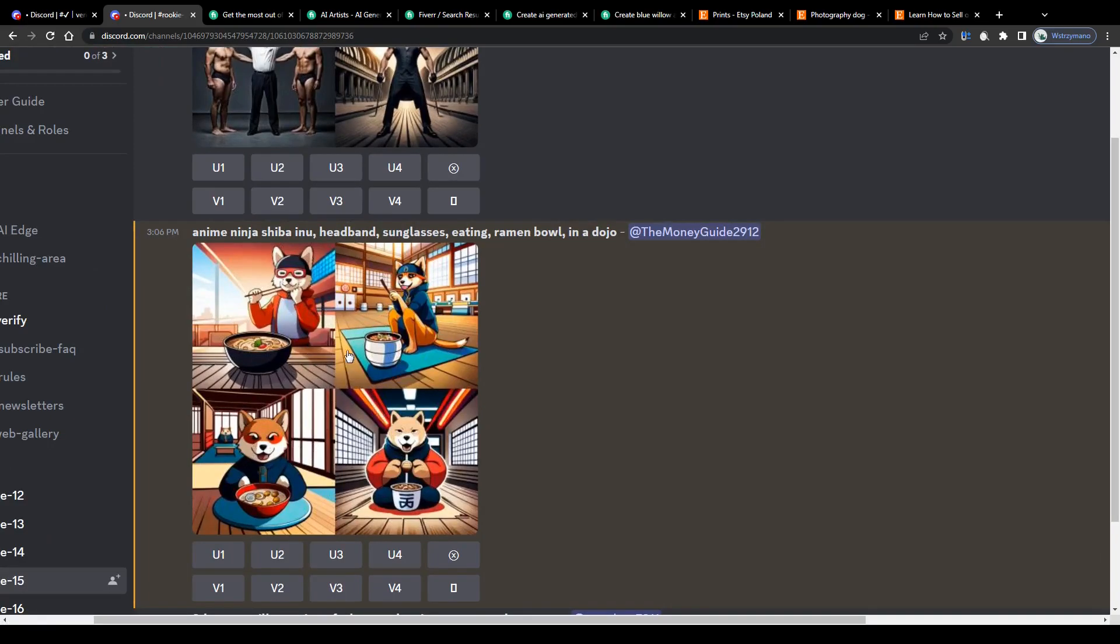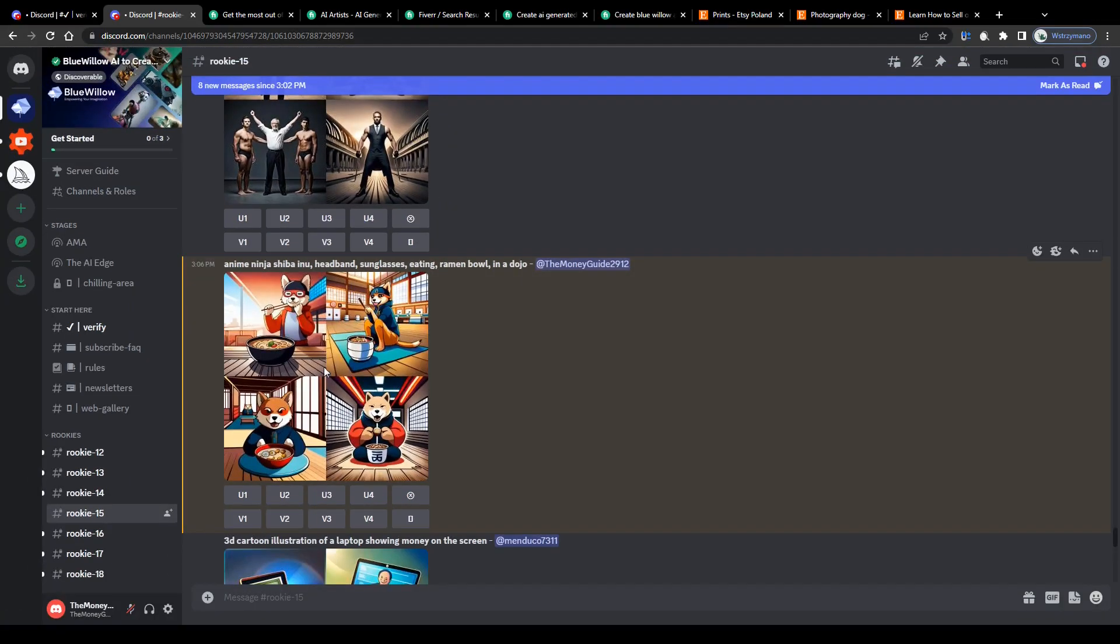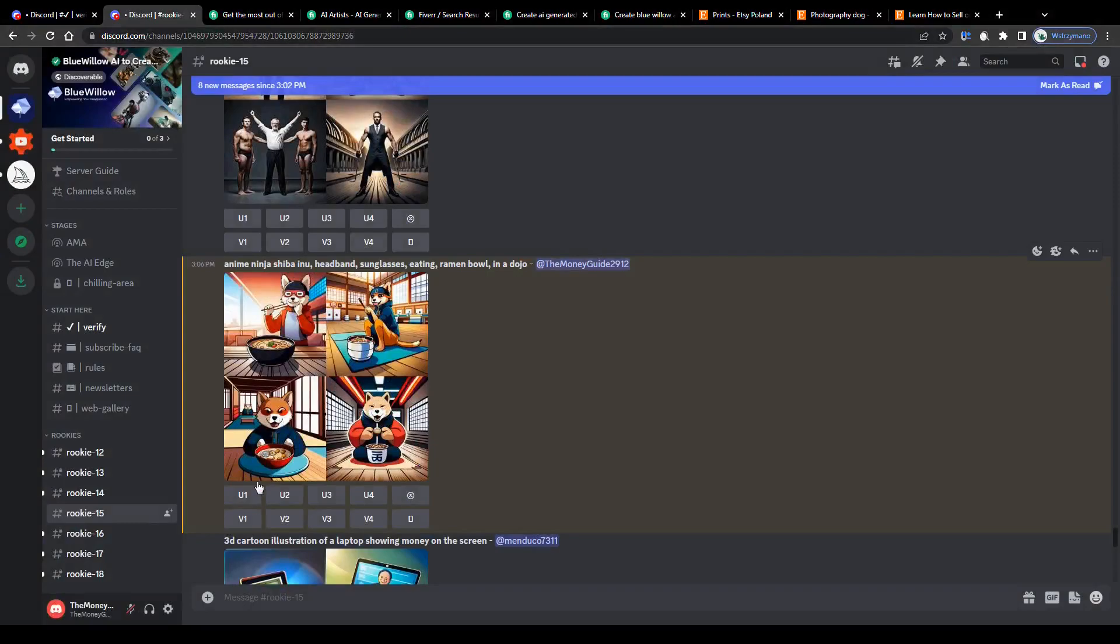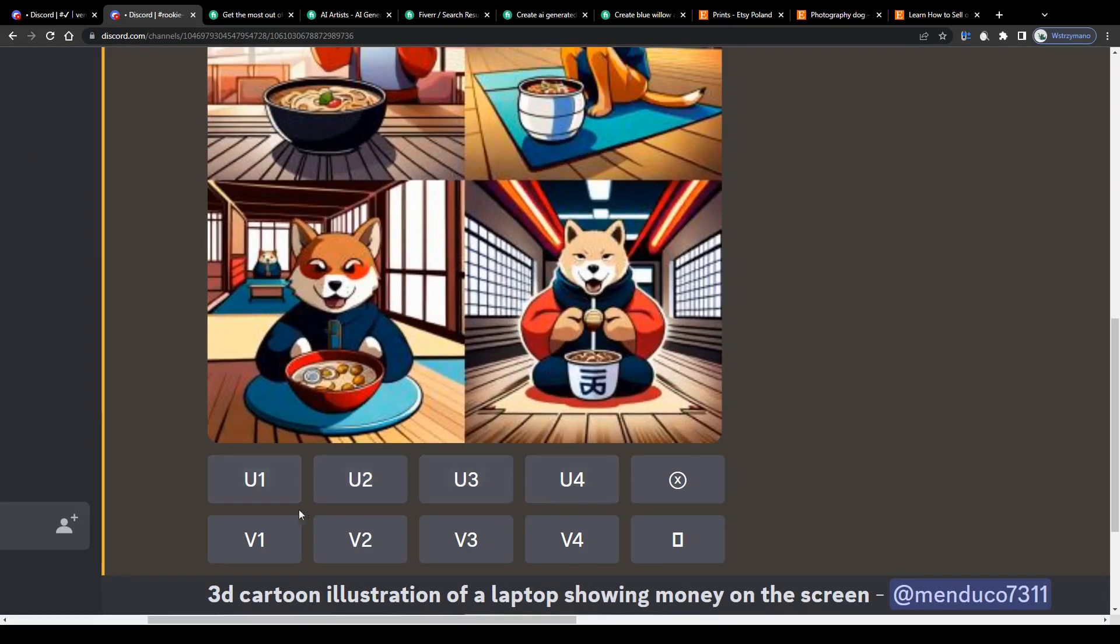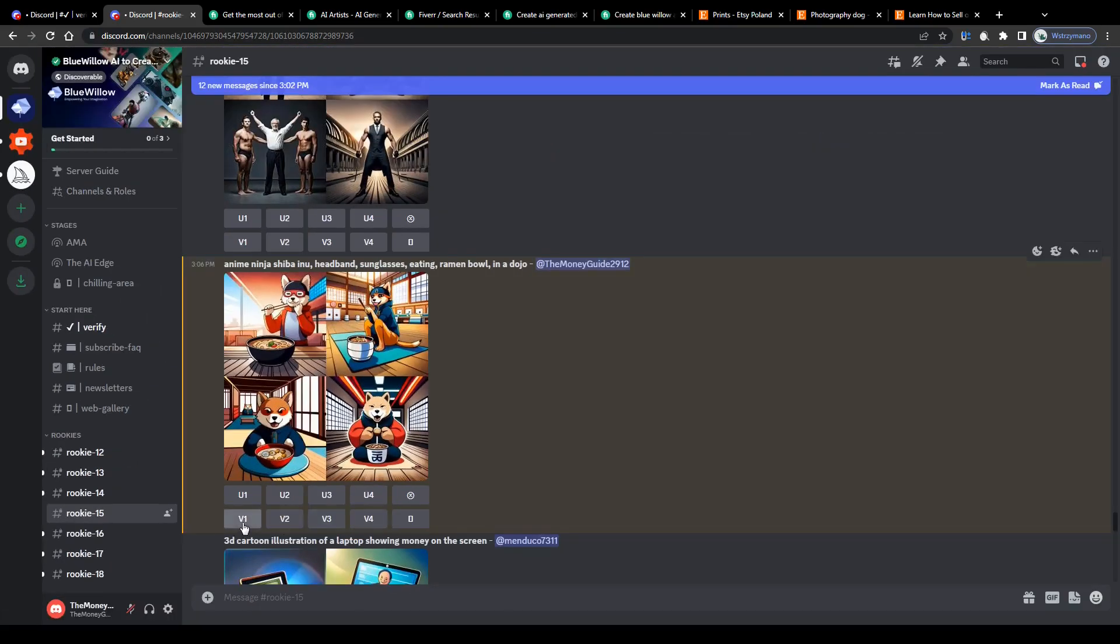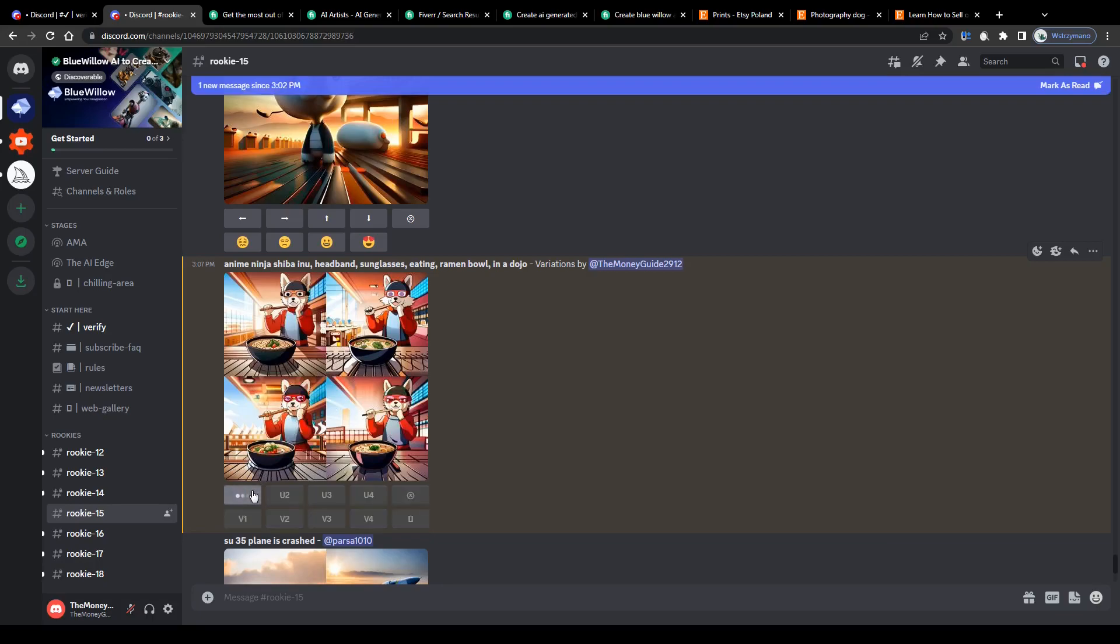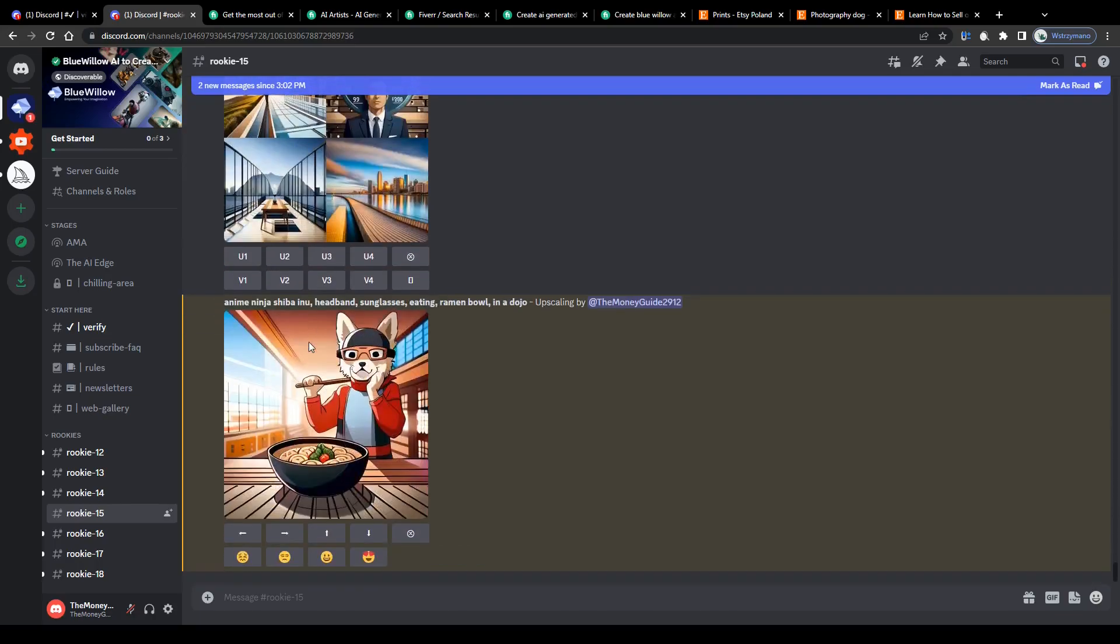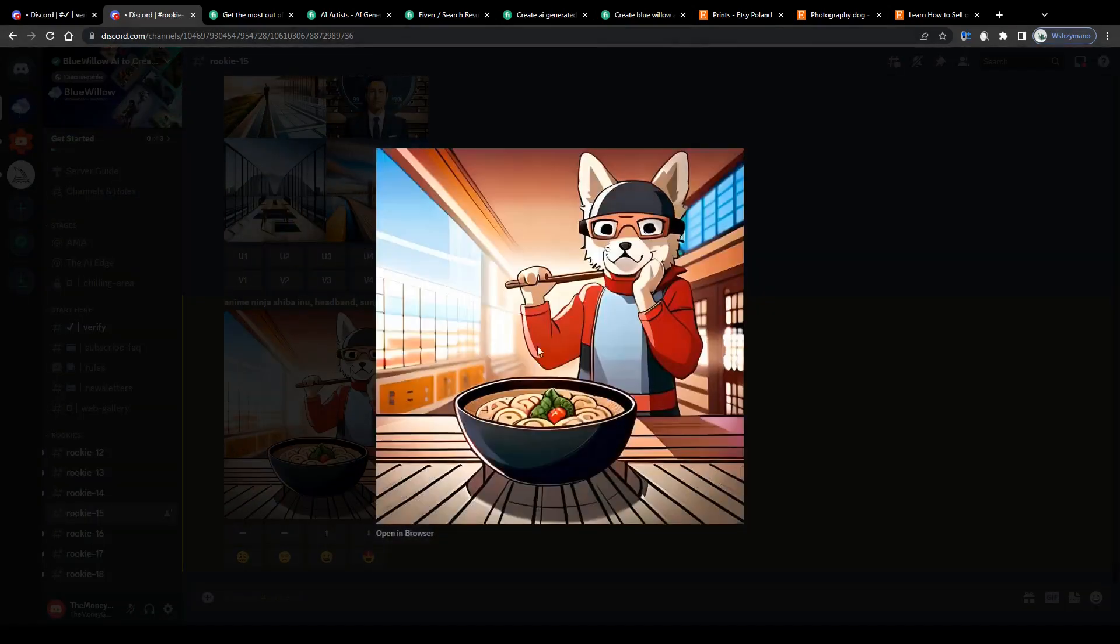There you go. You will be given four examples or variations of your artwork. Select the one you would like to download by clicking on one of these buttons here from U1 to U4. Or alternately, if you're not content with the result, ask the AI to create variations of it by clicking on V1 to V4. Blue Willow will instantaneously create variations of your artwork. And lastly, save your artwork on your computer to do with it whatever you want. Use it for your personal as well as your commercial projects.